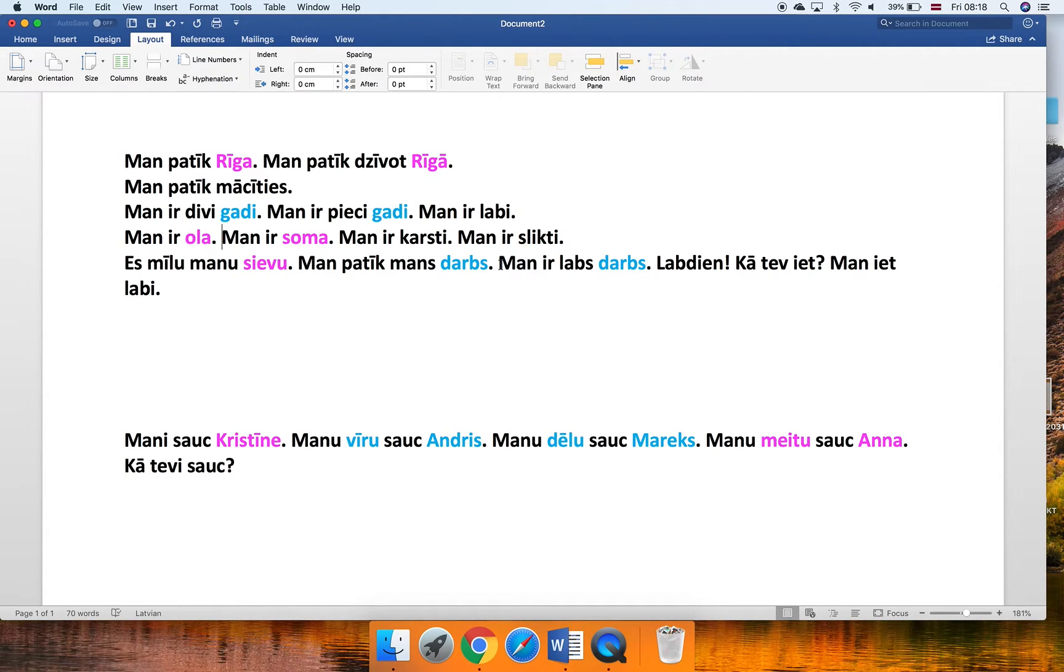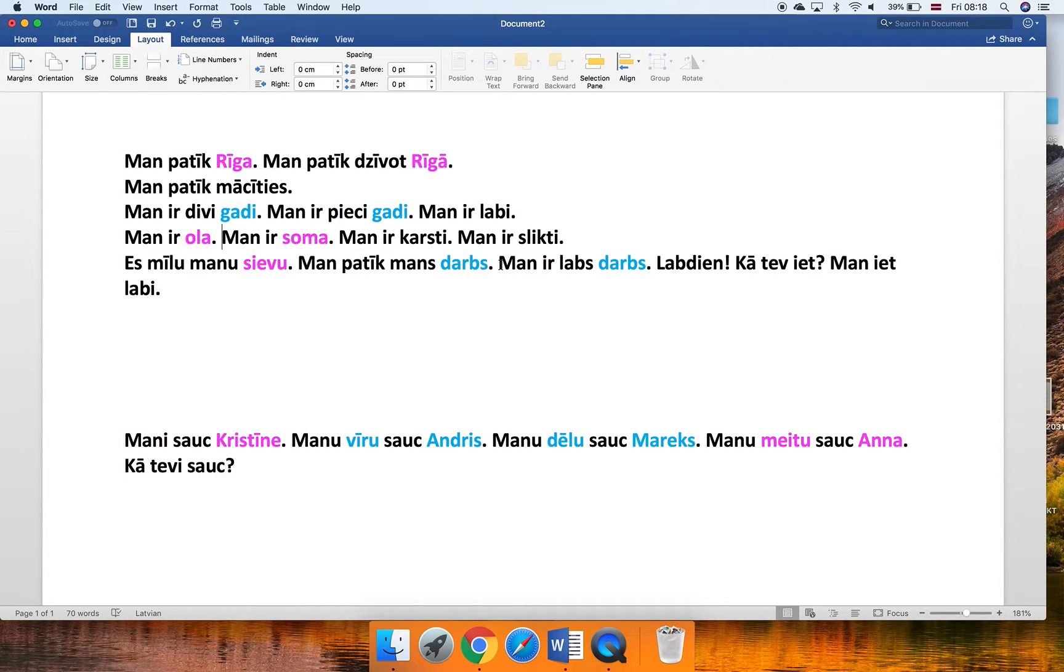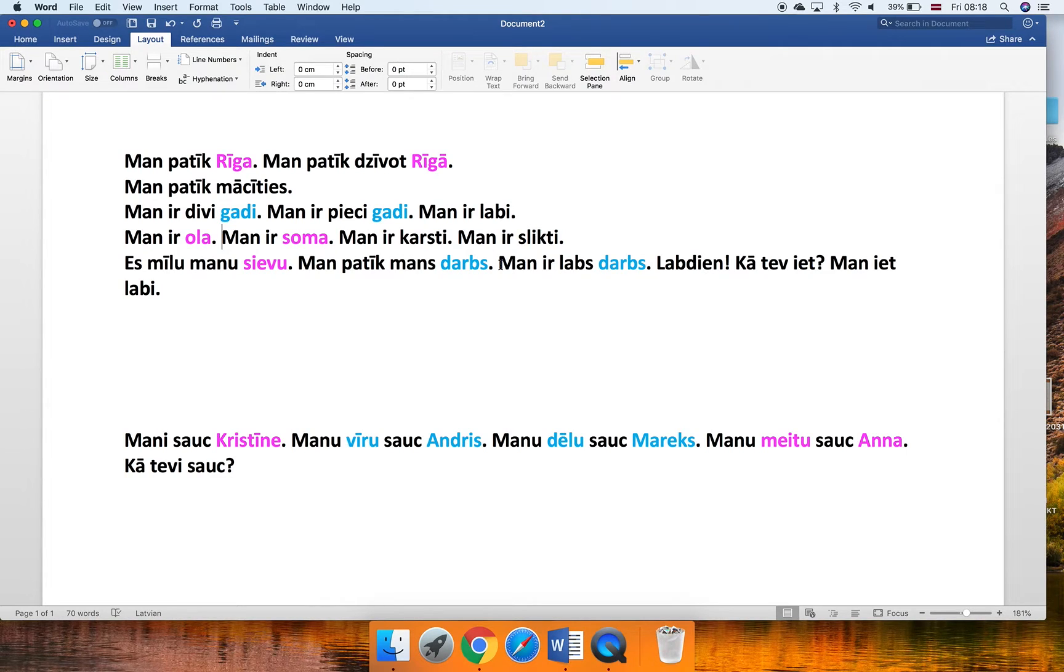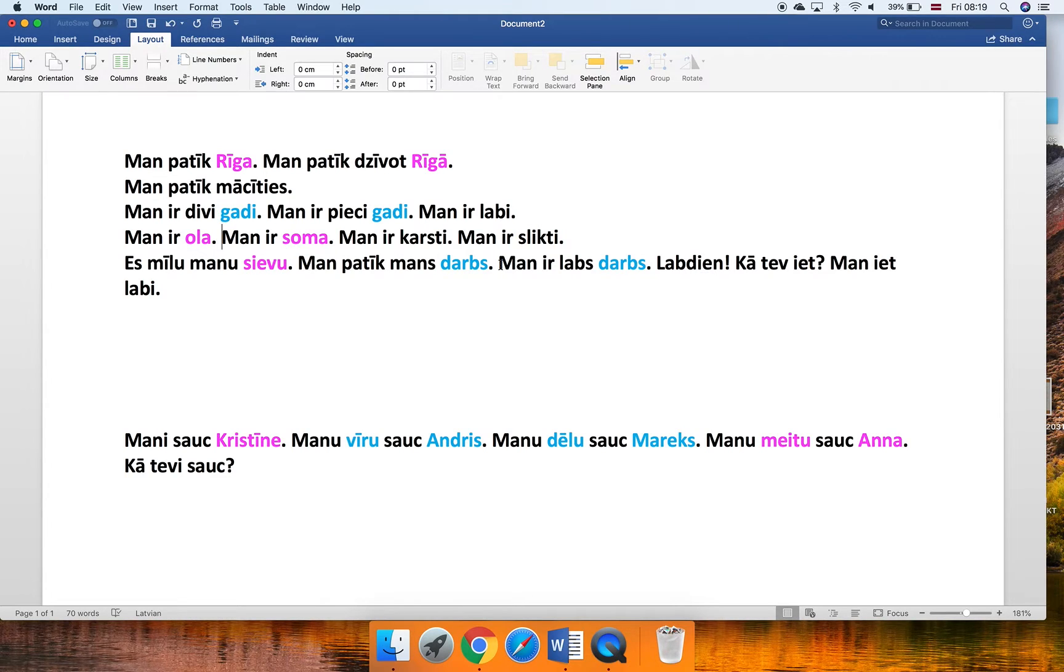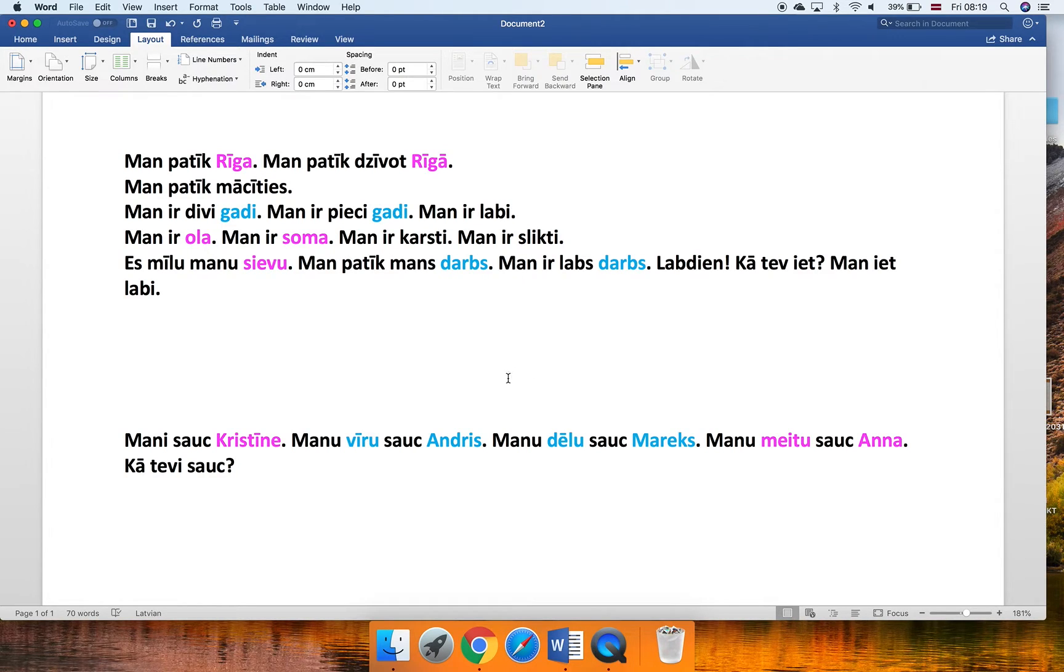You might use your imagination, and when you learn this word, Man patīk mans darbs, you can try to imagine, let's say, you come into work in the morning and everybody working there is male. There are no women anymore. What happened? There was a catastrophe yesterday or something like this. Just laugh about it again and try to remember. Darbs, that's a he.